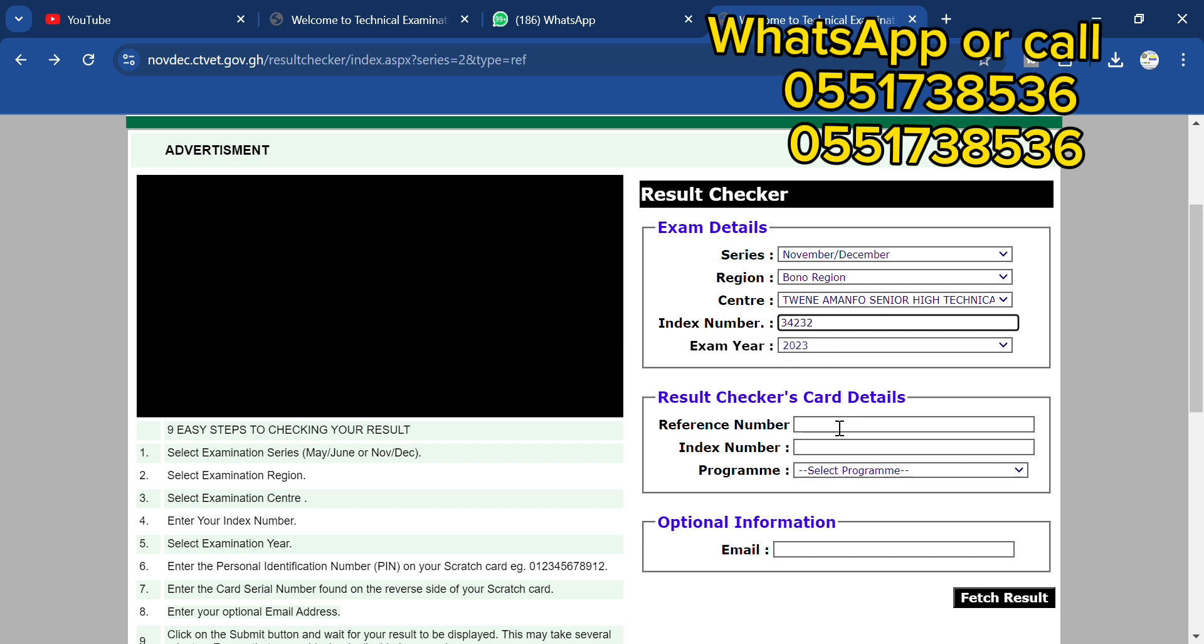For example, this is the index number. You select the year and now you enter your reference number. So if you don't have your reference number, we can now use the result checker card which is available with me.